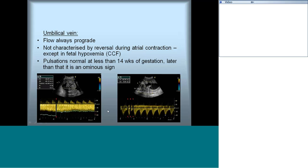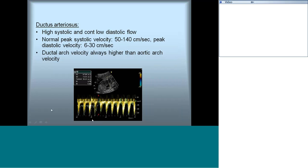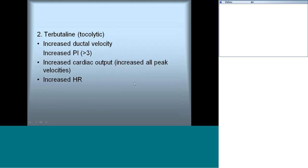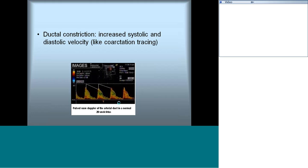Ductus arteriosus Doppler is sampled when the ductal arch is opened. The ductus arteriosus has systolic and continuous diastolic flow, similar to umbilical artery flow. Velocities in the ductus arteriosus have acceptable ranges — if they exceed these, it may indicate constriction of the ductus, which can occur if the mother is on tocolytic drugs, indomethacin, NSAIDs, or terbutaline. Ductus constriction increases systolic and diastolic velocities producing a tracing similar to coarctation, making Doppler of the ductus arteriosus important.